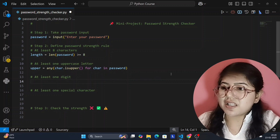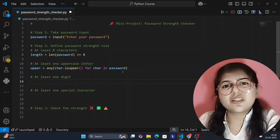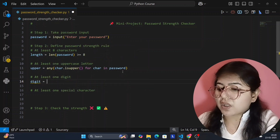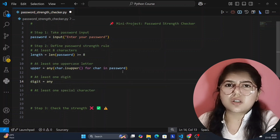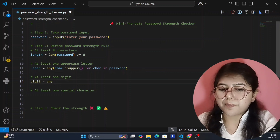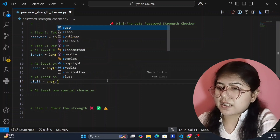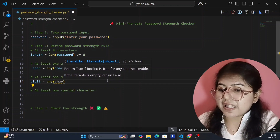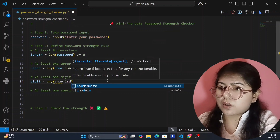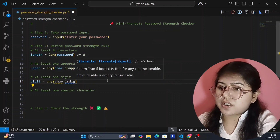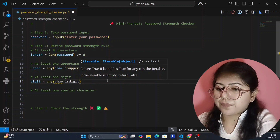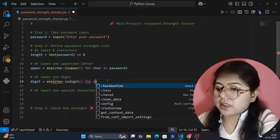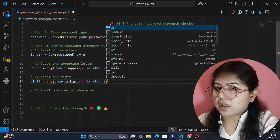The next condition is that the password should also have a digit — integers from zero to nine. For that, I'm creating a variable called 'digit' and again using any() with char.isdigit(), with the for loop: 'for char in password'. This will check each character to see if it's a digit.